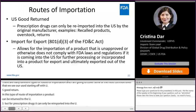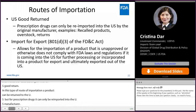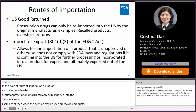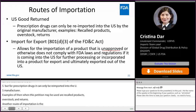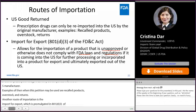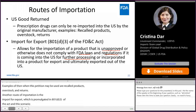Another route of importation is Import for Export, promulgated in Section 801(d)(3) of the Act. In this scenario, an unapproved — or otherwise non-compliant — drug can be imported into the U.S. for further processing, or to be incorporated into a product for export, and ultimately exported out of the U.S.